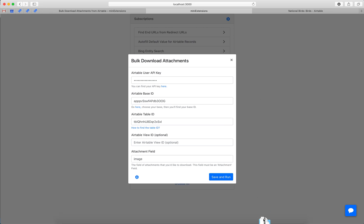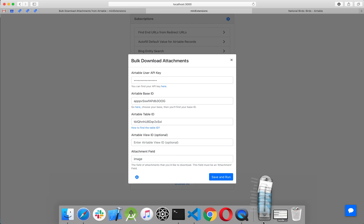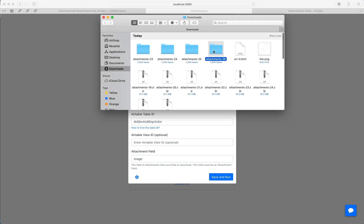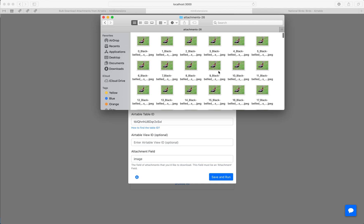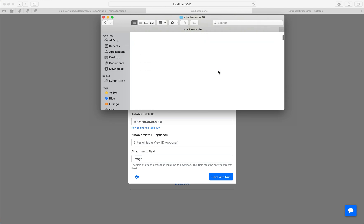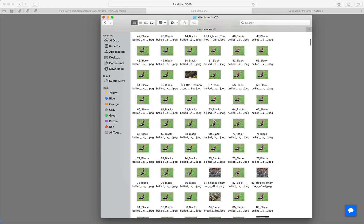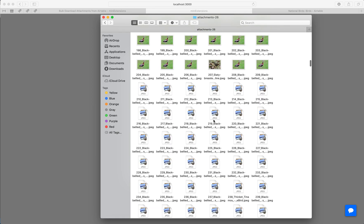There you go. And here you go. These are all the files in that column.